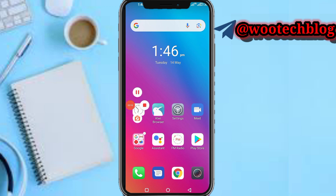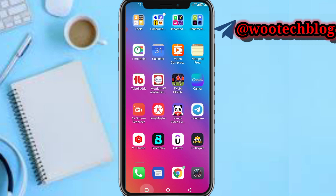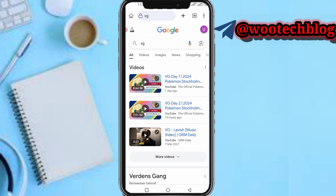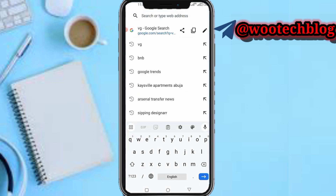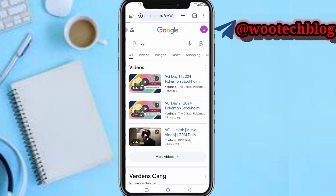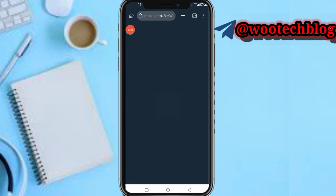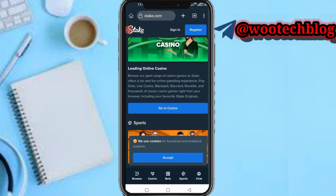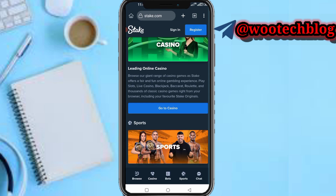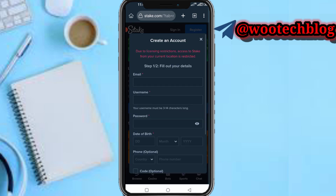Head over to the description of this video and tap on the link there. Let's wait for this to load.